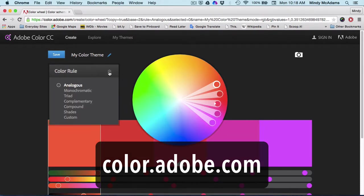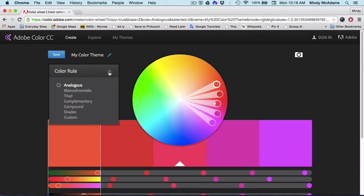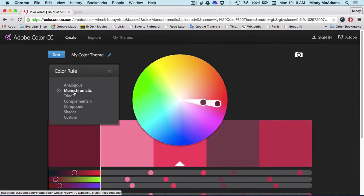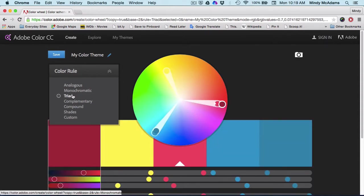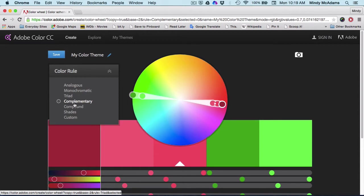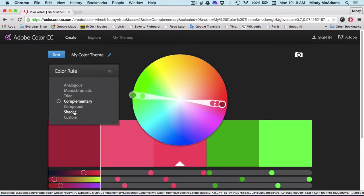You have the typical combinations that are described in any article or book about color theory. If you've never studied these, you can see from what happens when you click one. For example, a triad is going to use colors from three parts of the color wheel. Complementary is going to use colors from two parts of the color wheel.